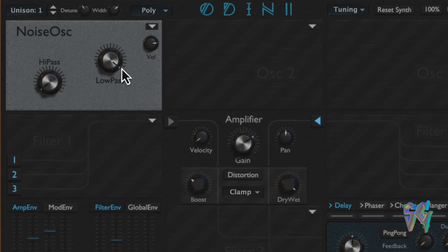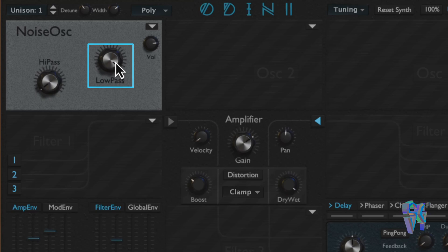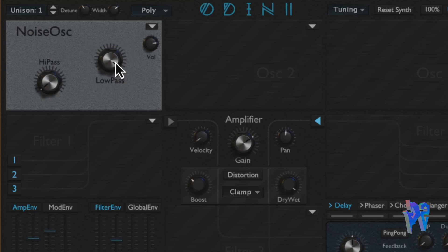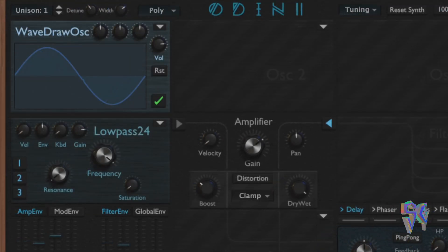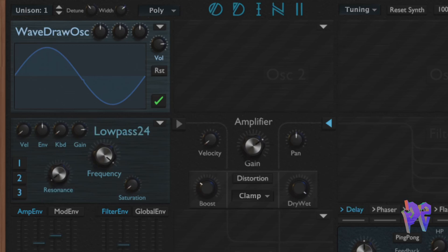The noise oscillator generates white noise by default, and you're given a high-pass and a low-pass filter to adjust the noise based on your preferences.